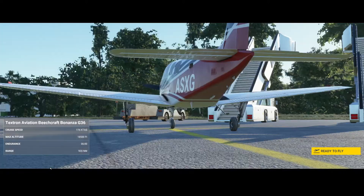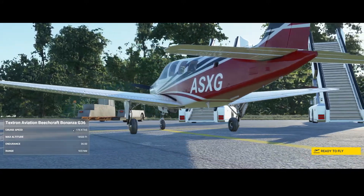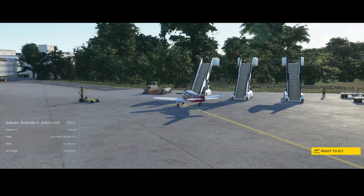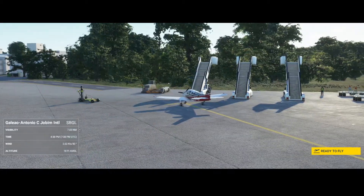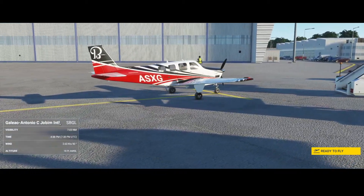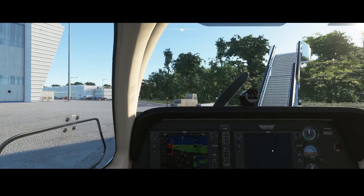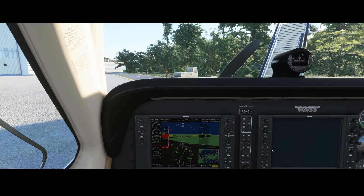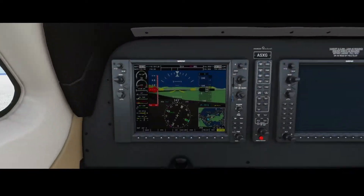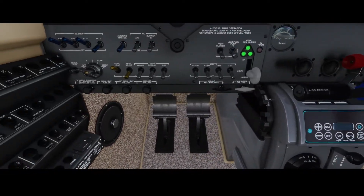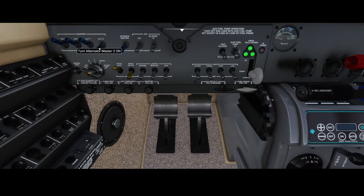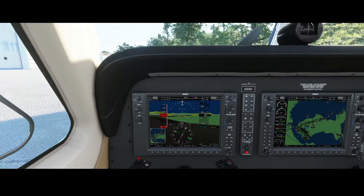Welcome to this new how-to. In this how-to we're going to configure the flight plan for our Bonanza Beechcraft G-36. Currently the aircraft is located on a ramp in Rio de Janeiro at the Galeão Antonio C. Jobim International Airport. Let's click on ready to fly and configure the flight plan. If you're lucky the navigation systems are already switched on; if not, you need to go to the left part of the aircraft and switch on the batteries and alternators at least.